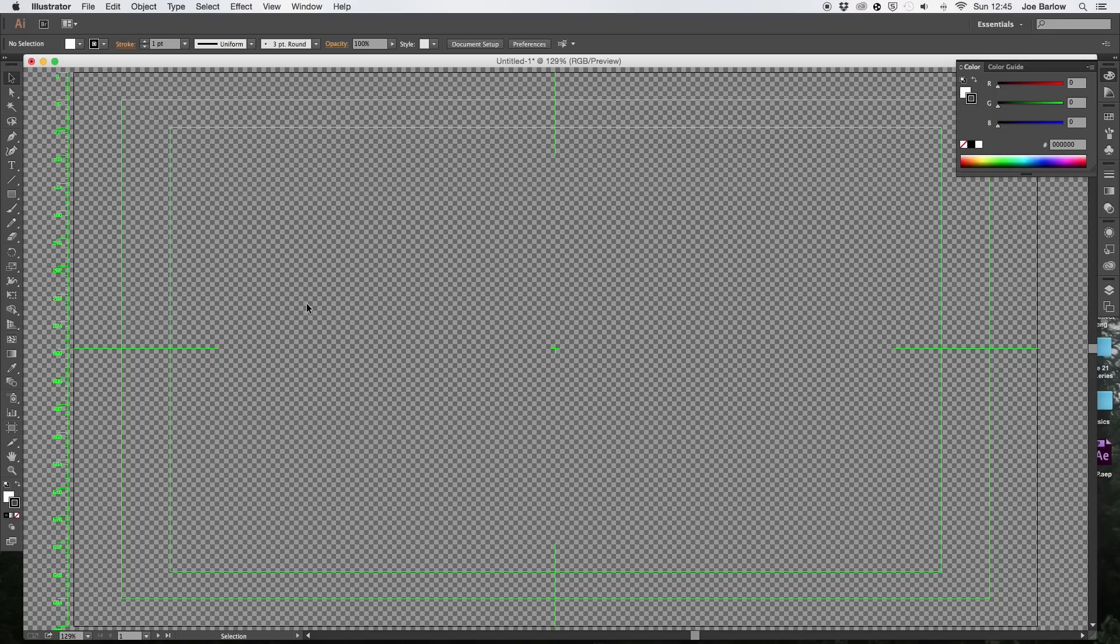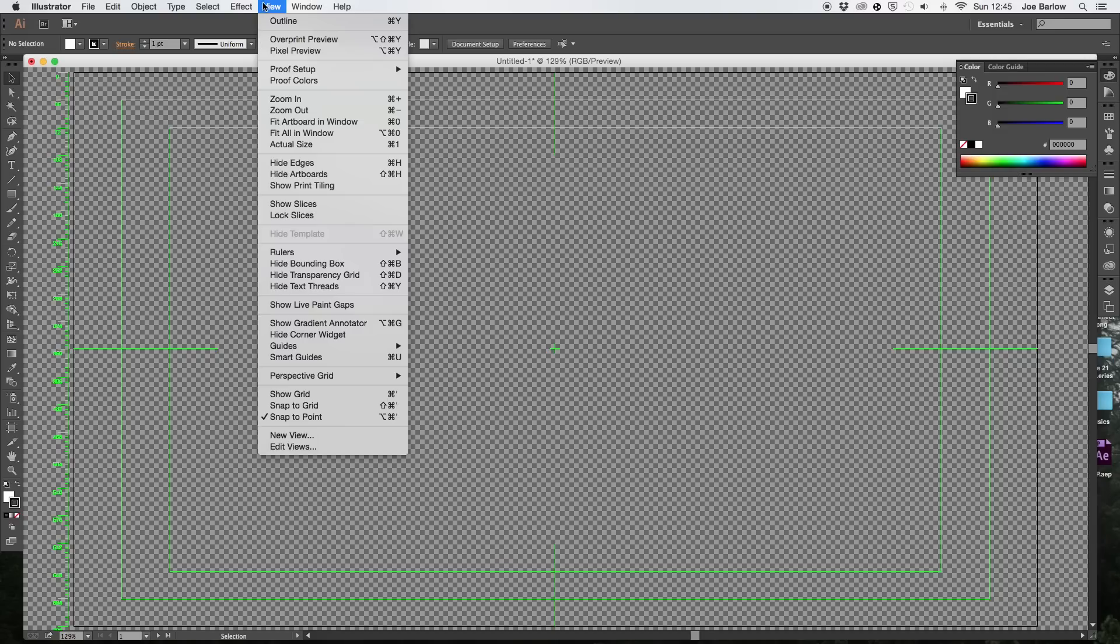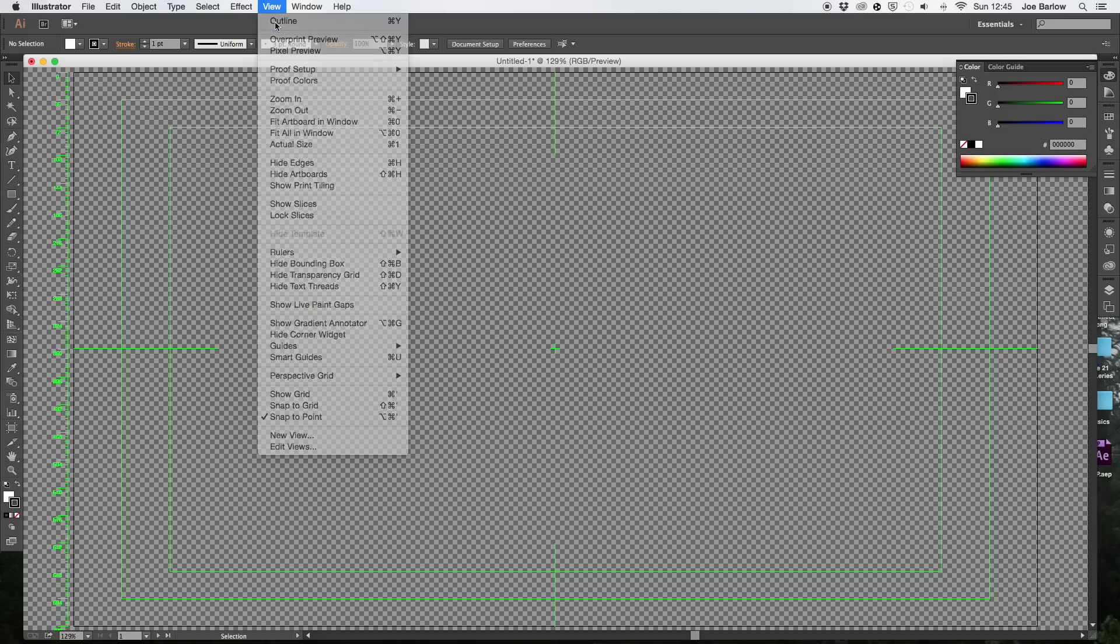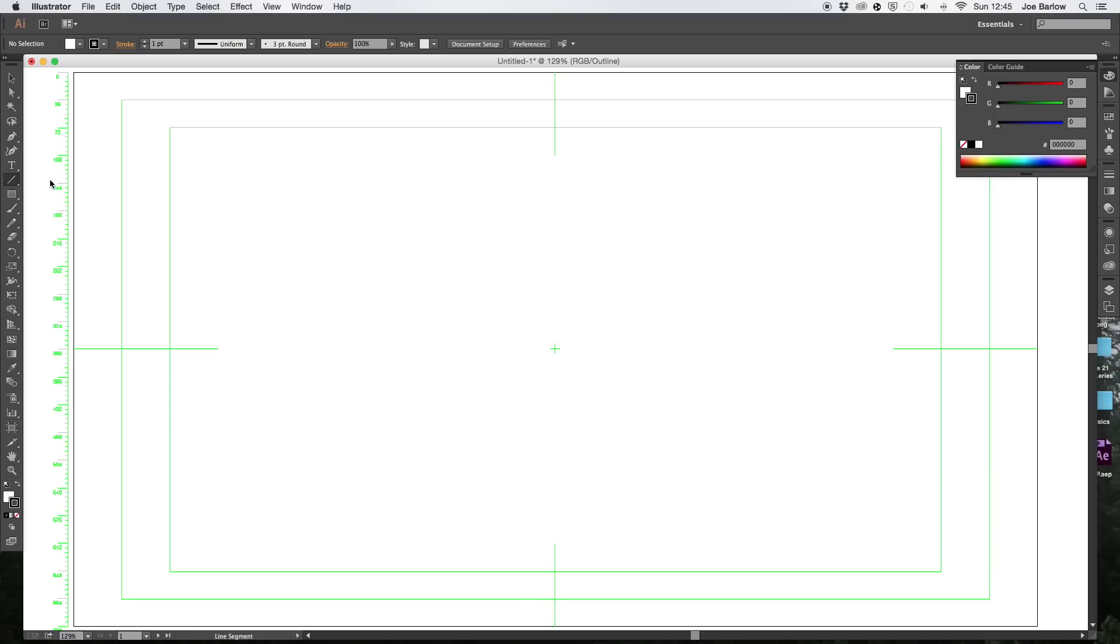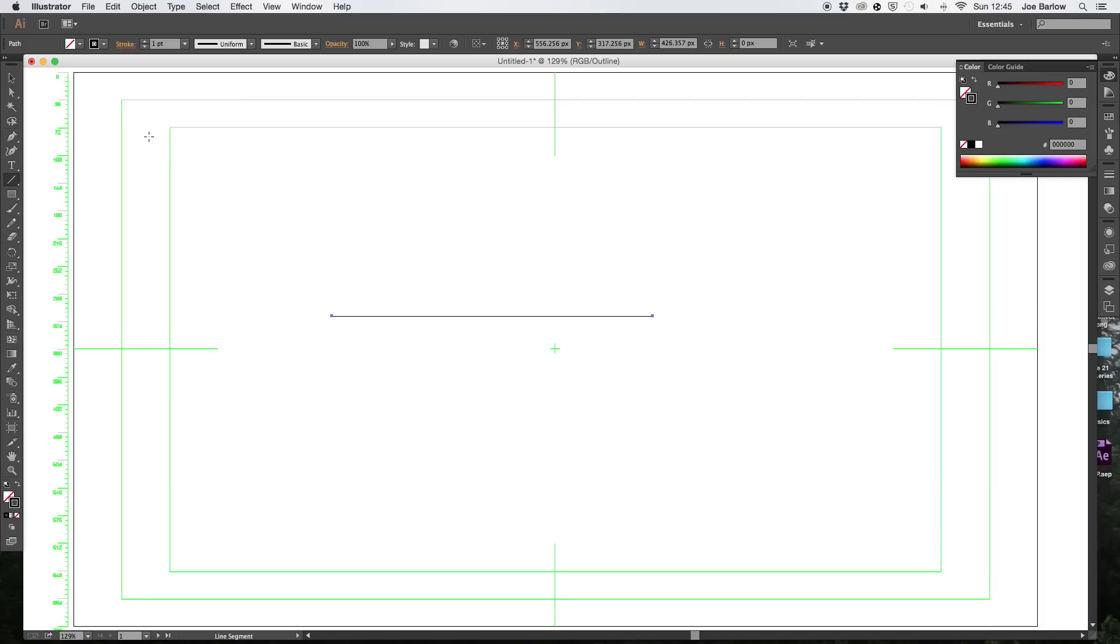If you do choose to follow along though, what you're going to need is to open up a new project and we're going to be needing to draw a line to start with. So go ahead and go over to the line tool and just draw it from one side of the page to the other, horizontally, holding down shift to snap it so it doesn't skew in any way and it's perfectly straight.